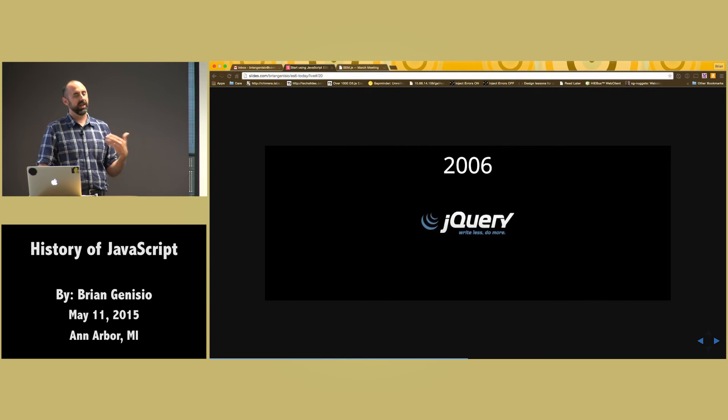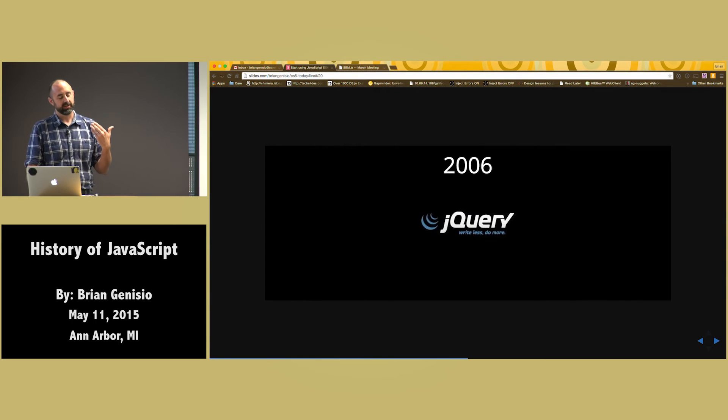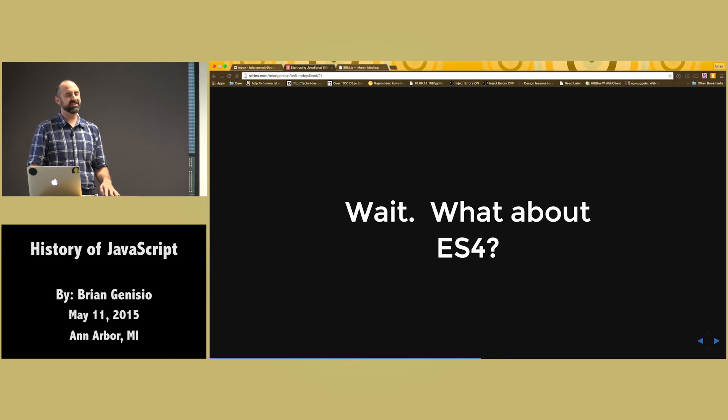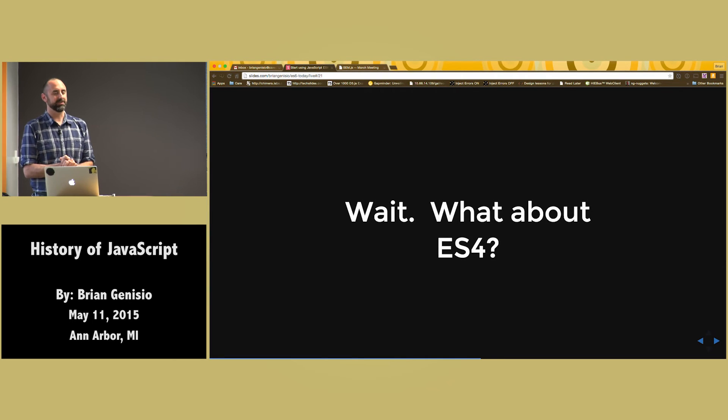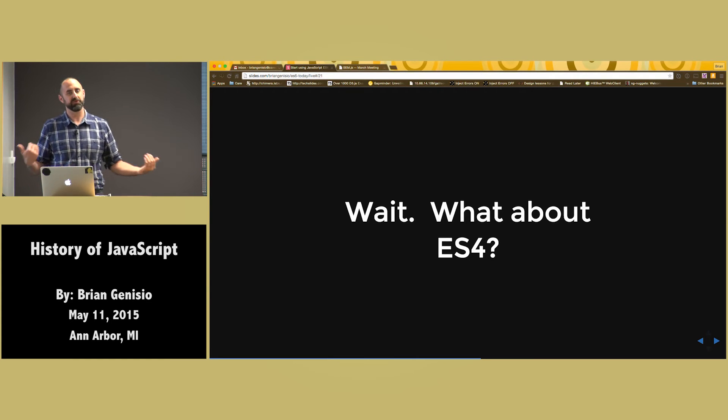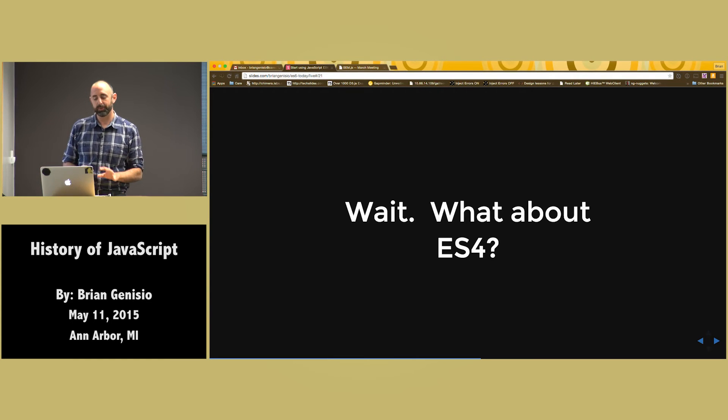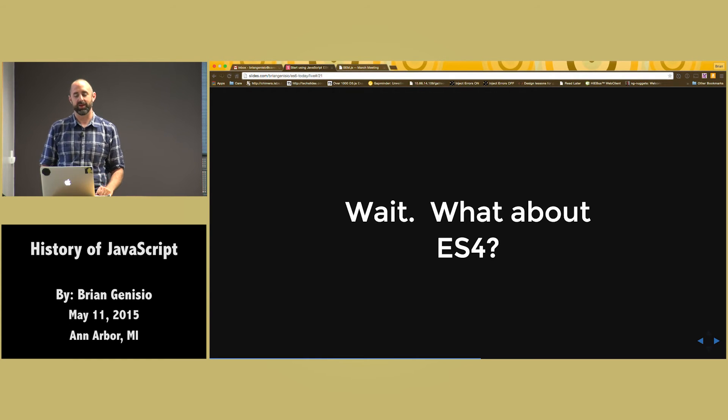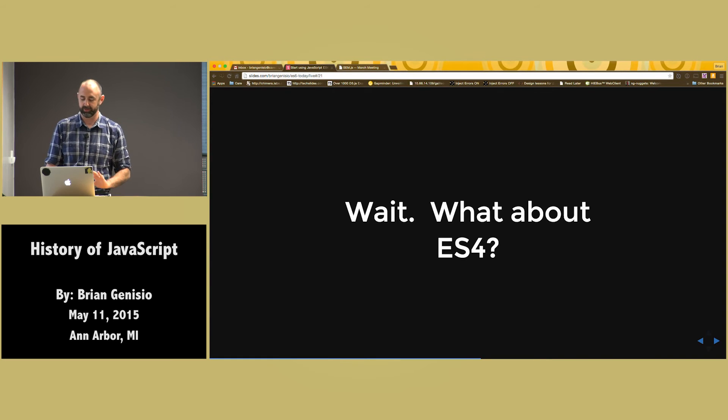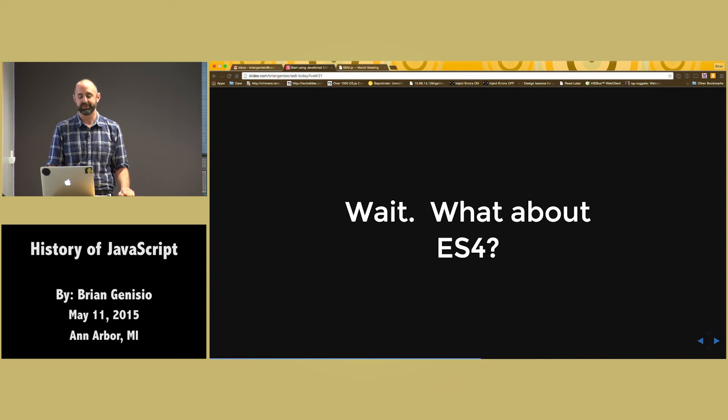2006 we got the abstraction that is known as jQuery. And it's been six years since the last update. What happened? ES4 fell apart. It was way too big. Everybody was fighting. Nobody wanted to break the web. And nothing happened. It died. It blew up on the launch pad. It was over. And they had to pick up the pieces.